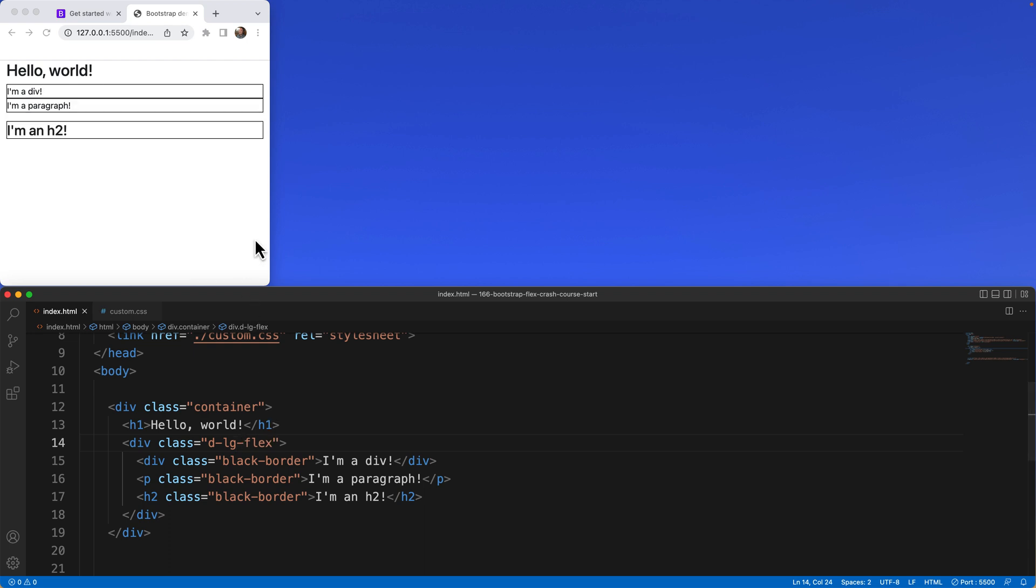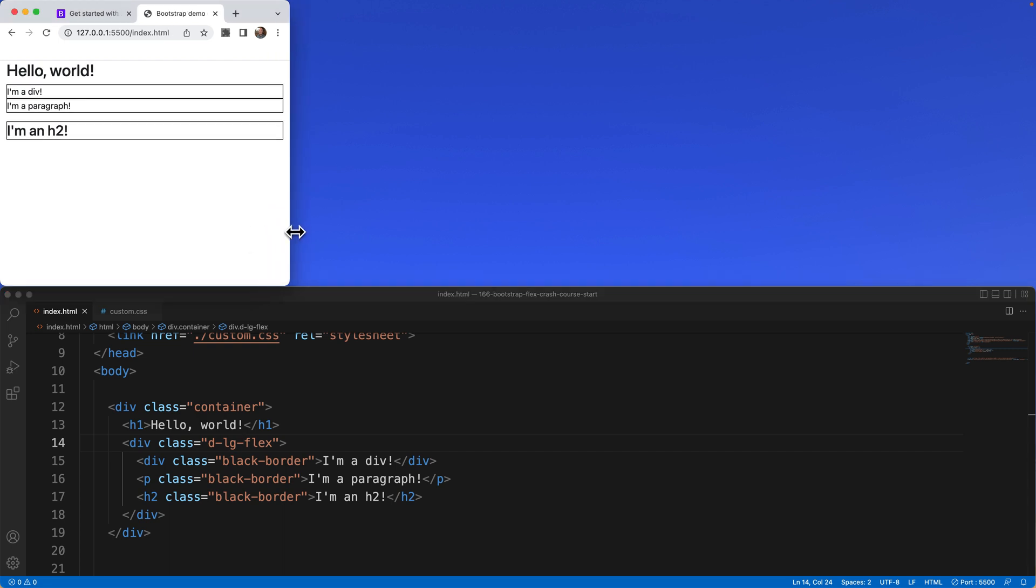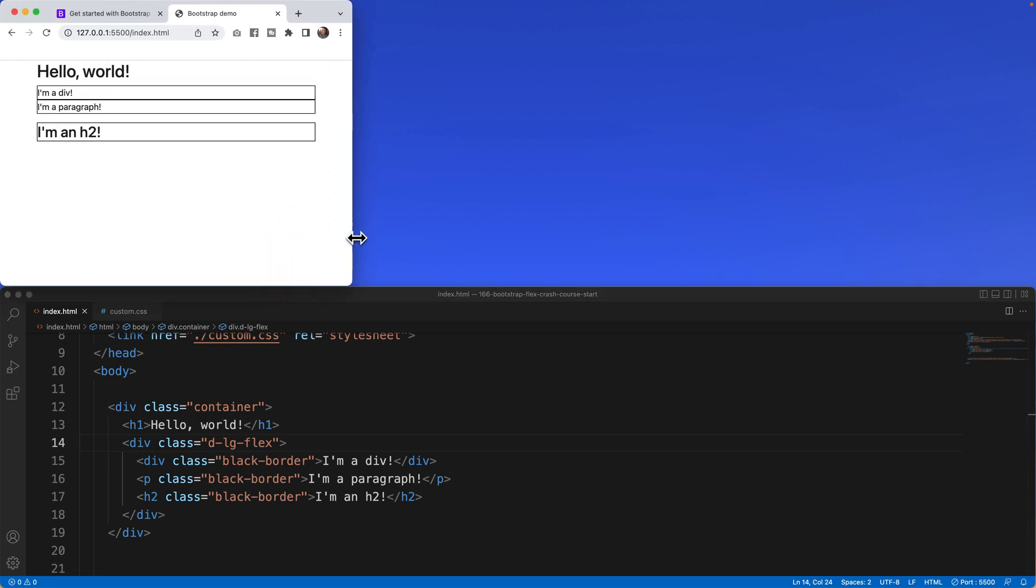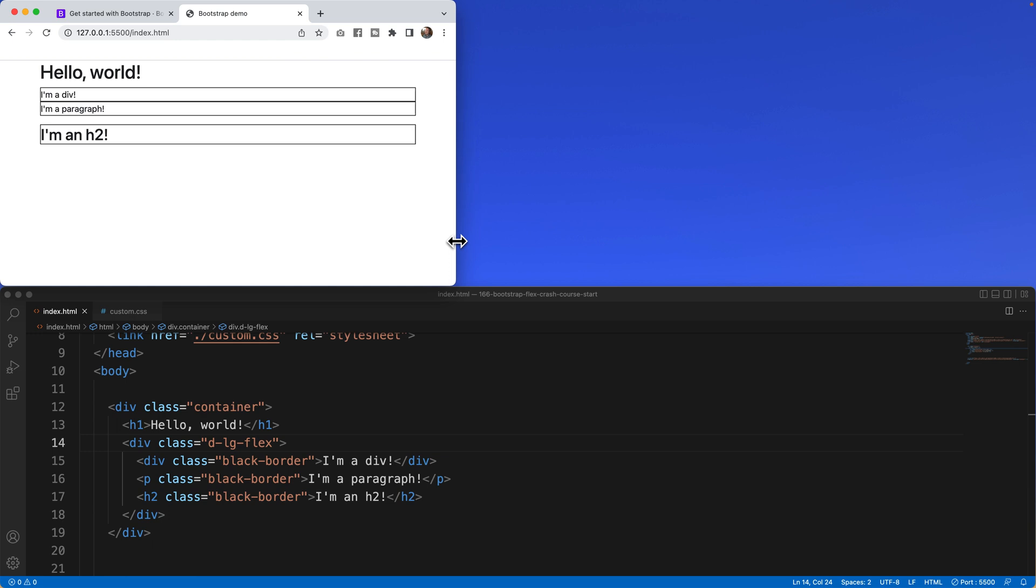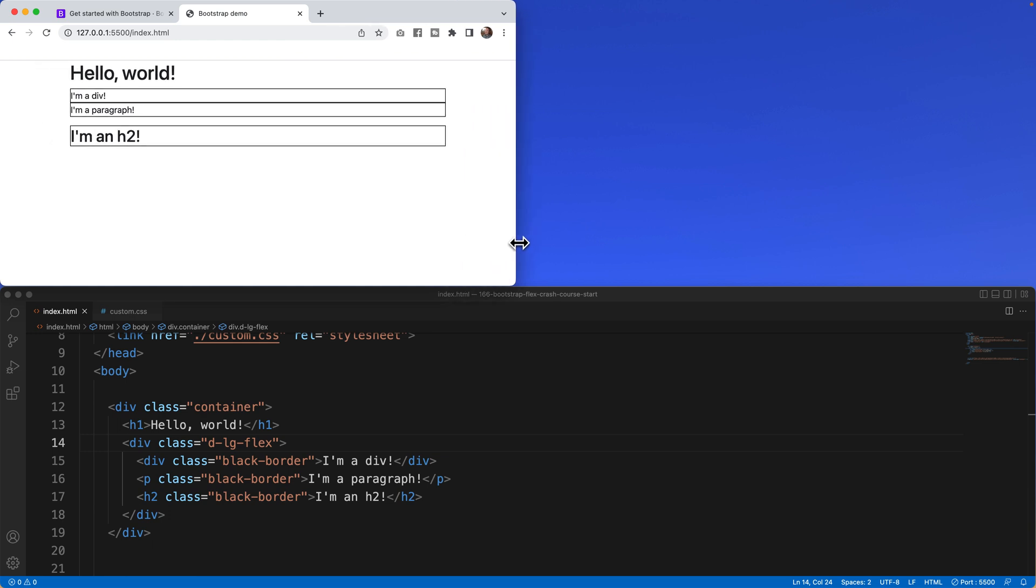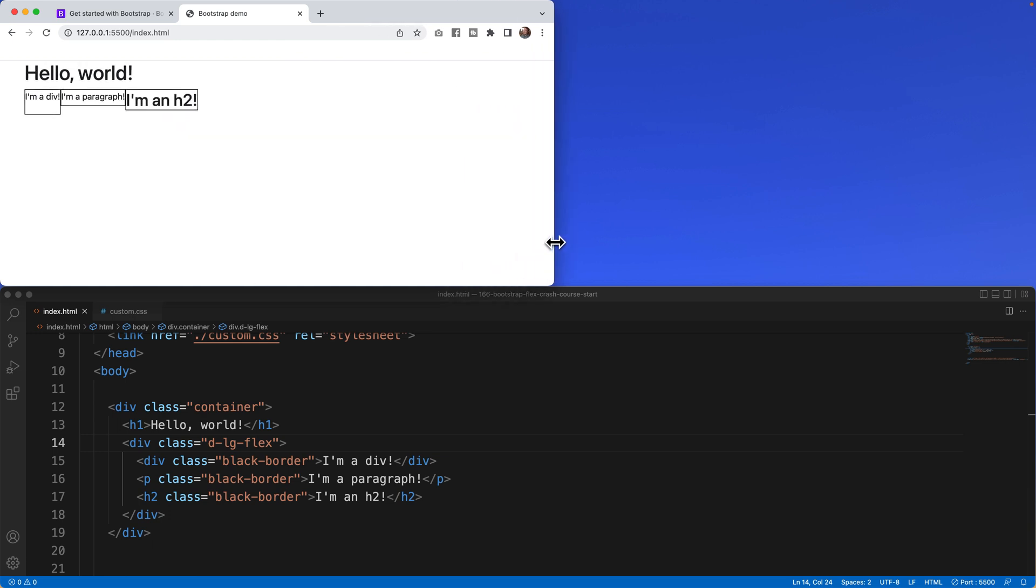Now watch what happens. Oh that's pretty cool. Let's look at it again. If we move out, we hit one size. Nope didn't get there yet. And magic. Well not really magic. That's because I said when it hits the large size or larger, enable flex.